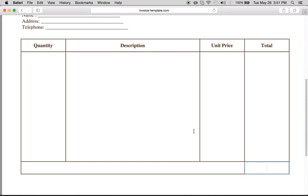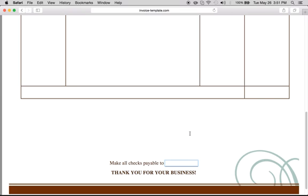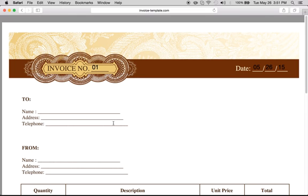And then once you get down here, you do the grand total, tell them who to make the checks payable to. And it's that easy. In about two minutes, you can create an artist invoice template.